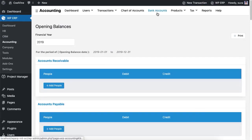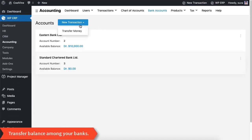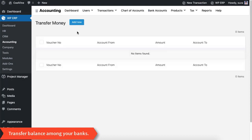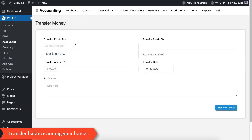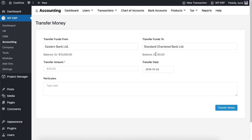With the Bank Accounts option you can transfer money between the banks you have created. You can not only select any bank from the drop-down, but also specify the transfer amounts at your disposal.